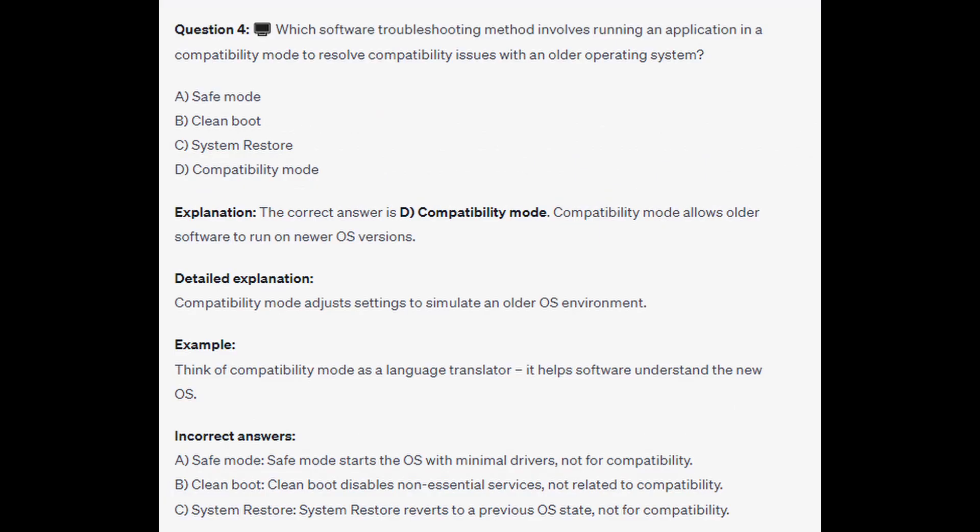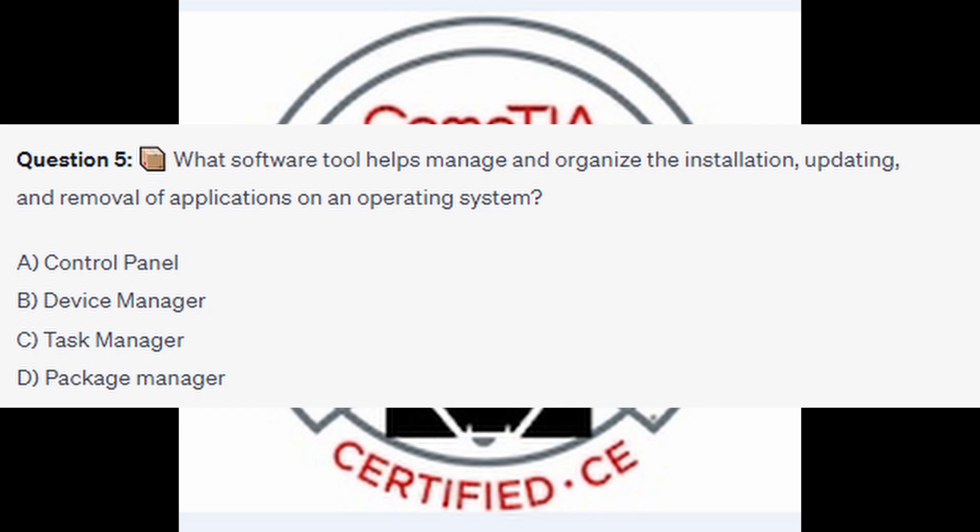The correct answer is D, compatibility mode. Compatibility mode allows older software to run on newer operating system versions by adjusting settings to simulate an older OS environment. Think of compatibility mode as a language translator — it helps software understand the new OS. Safe mode starts with minimal drivers, clean boot disables non-essential services, and system restore reverts to a previous OS state — none of these address compatibility.